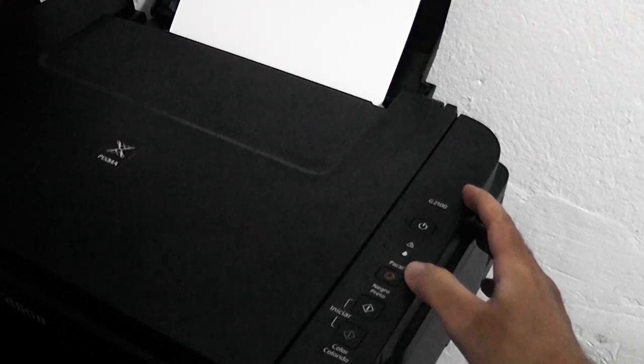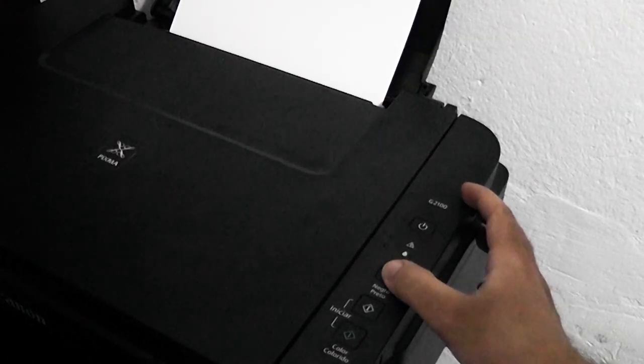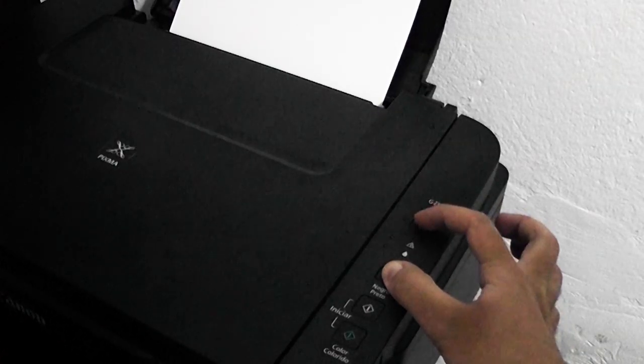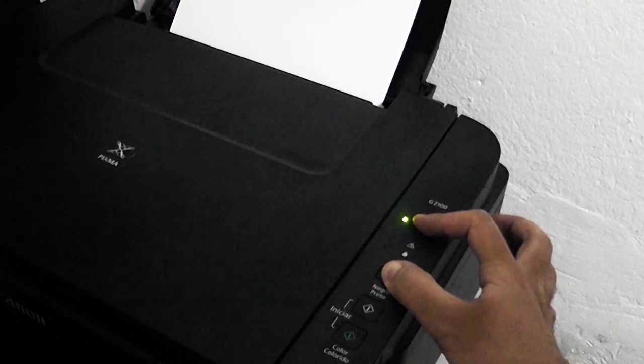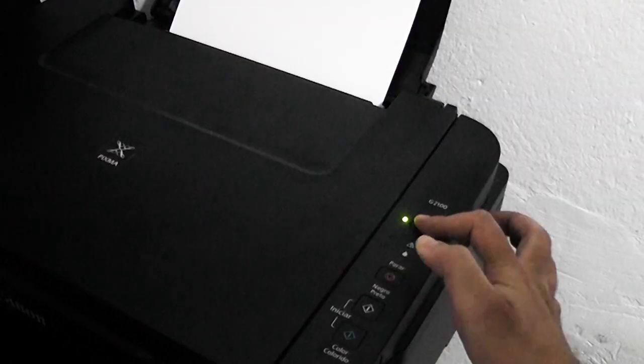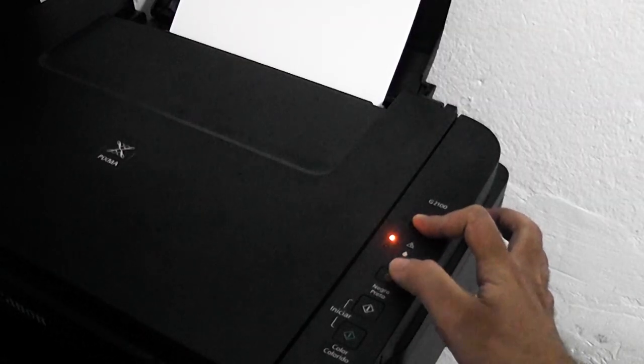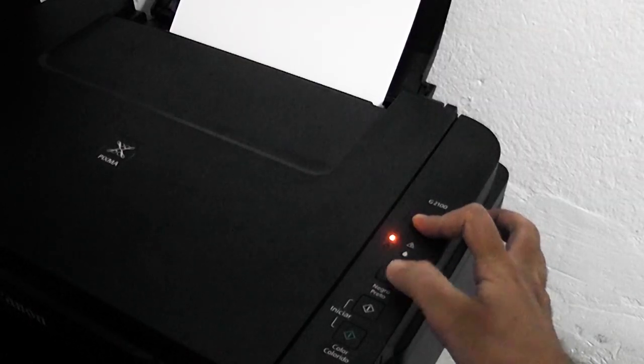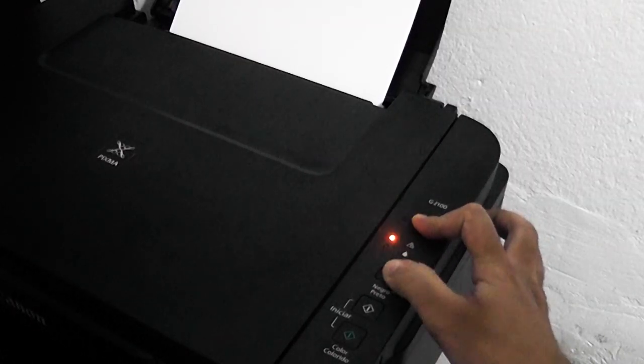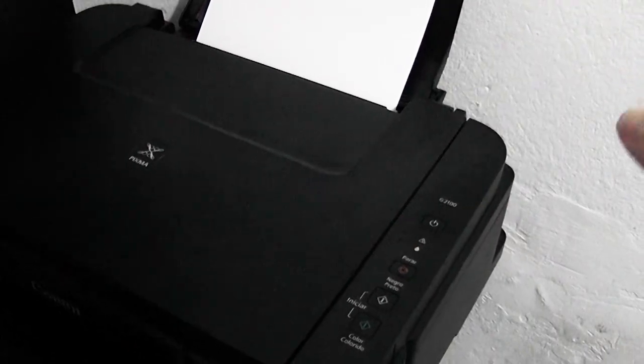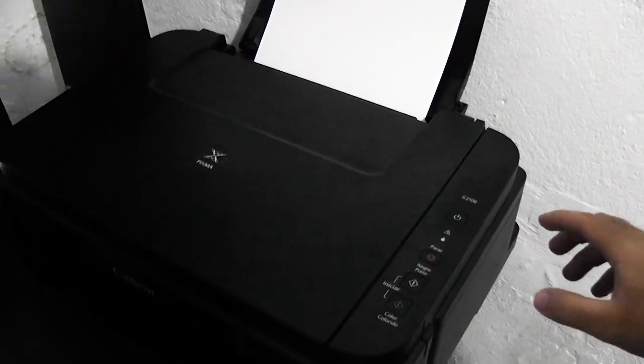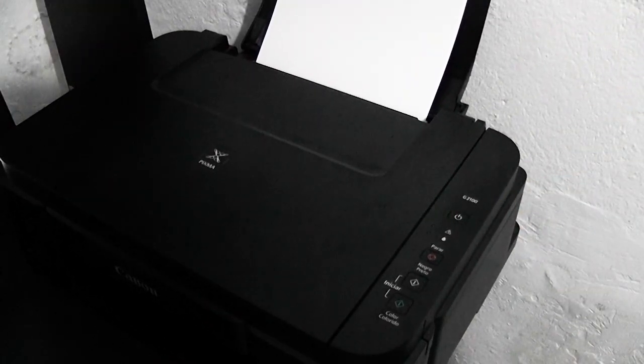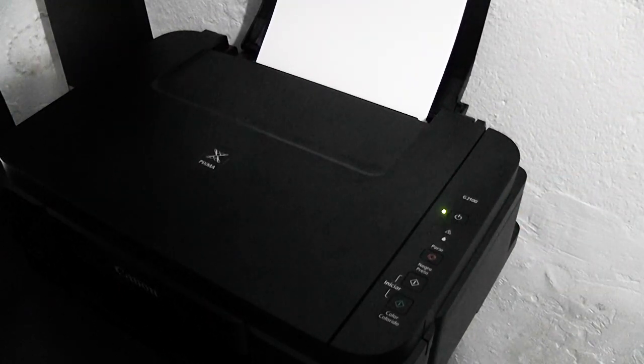We are going to press the stop button and then the power button. Now we release stop and press 1, 2, 3, 4, 5 and release the power button. The printer will automatically perform the reset procedure.